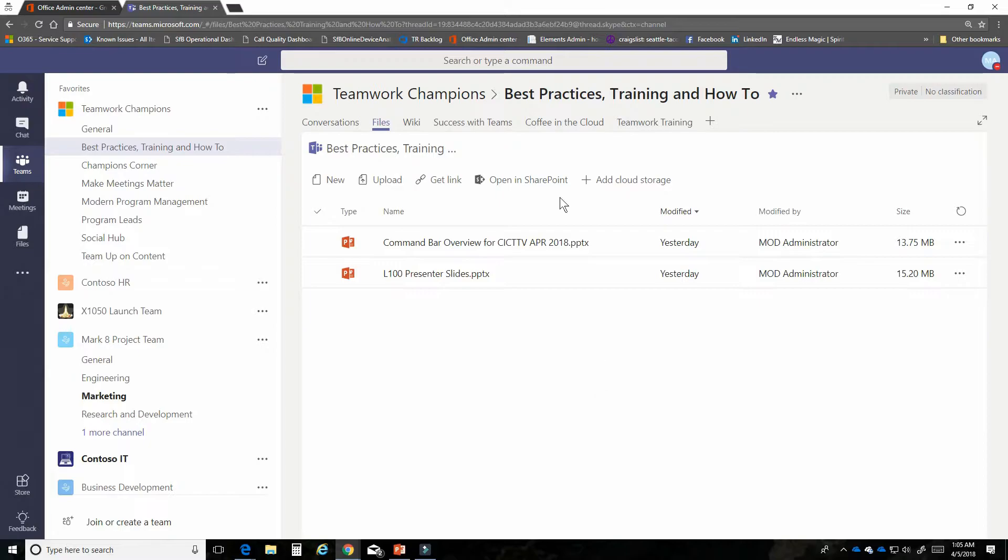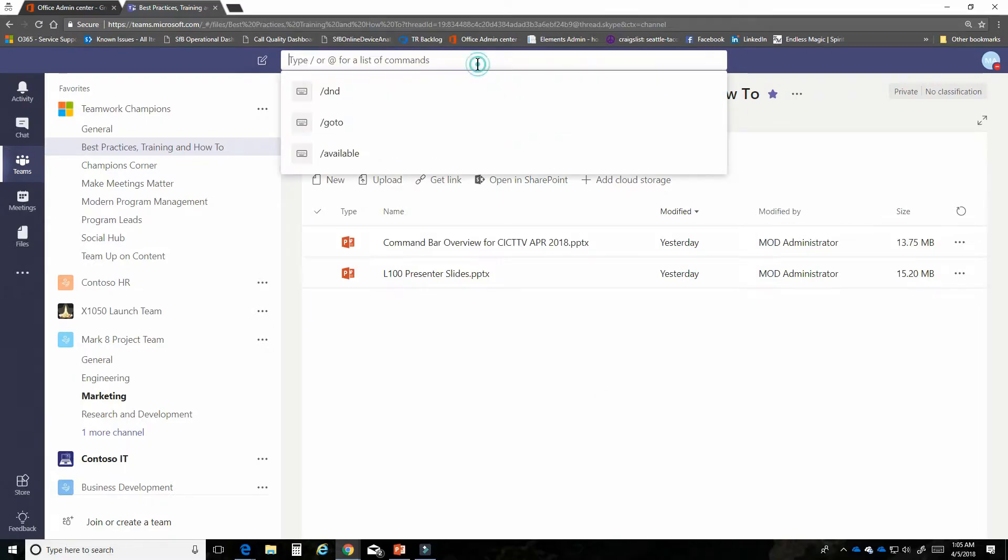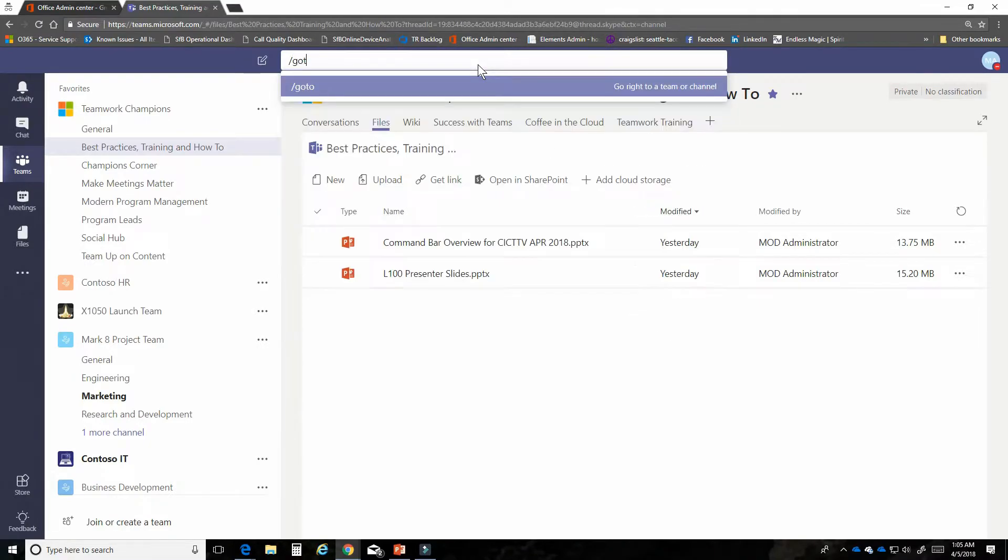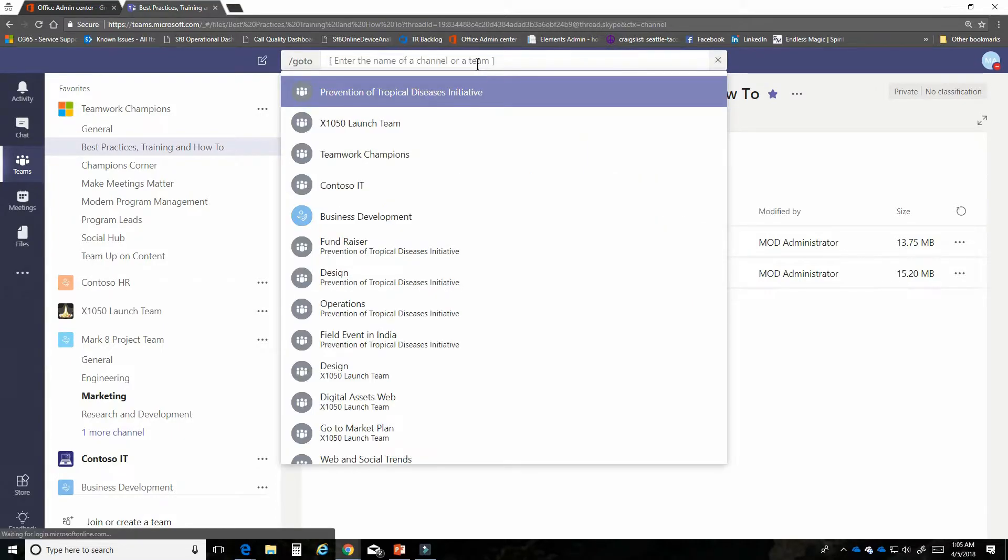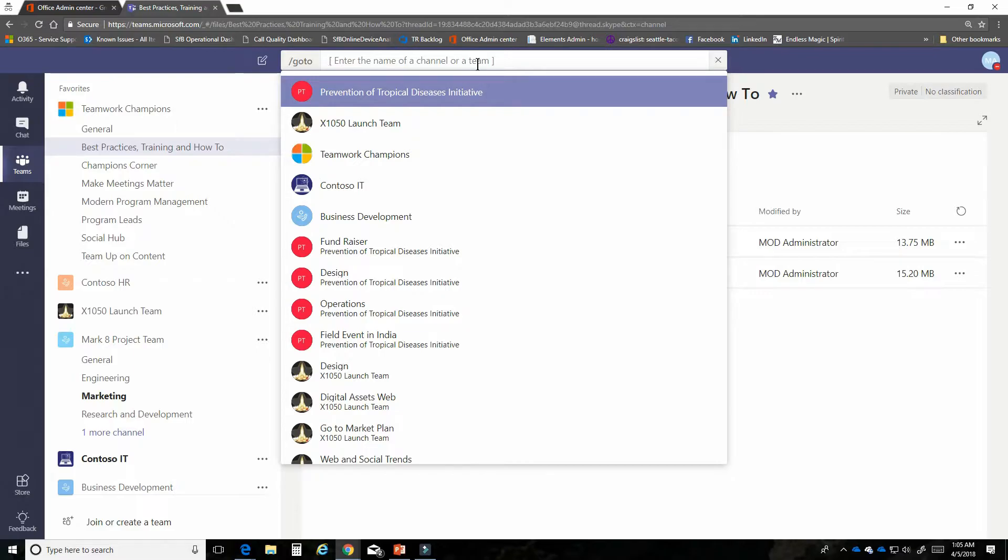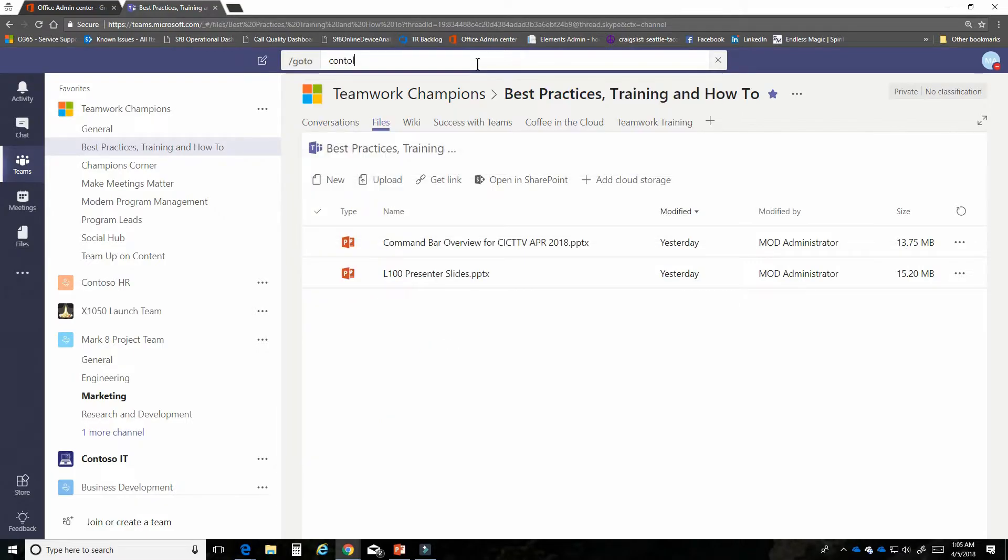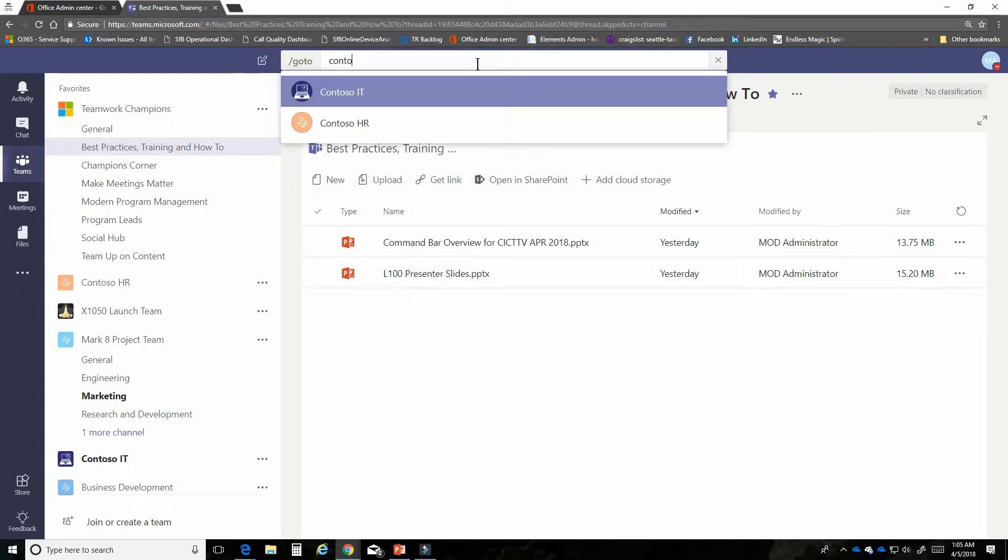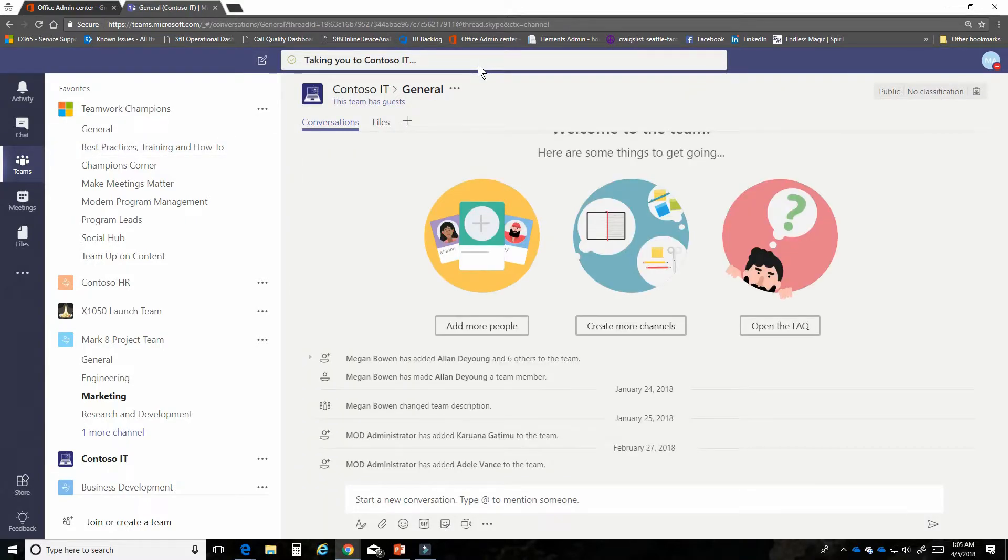The other thing that I know that I want to do and a function I use quite frequently is go to. If I know the name of the team or the channel that I want to go to I can simply type it in and there it is Contoso IT. I'm going to hop right over to that team. It's going to take me directly to the general channel.